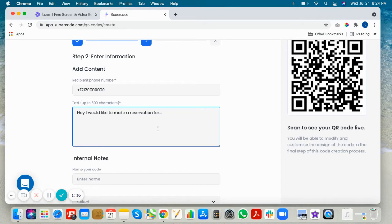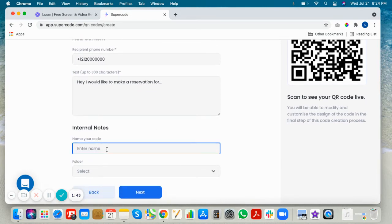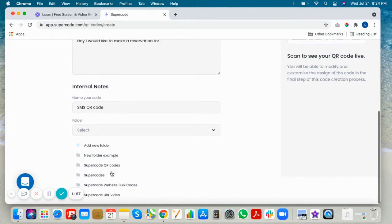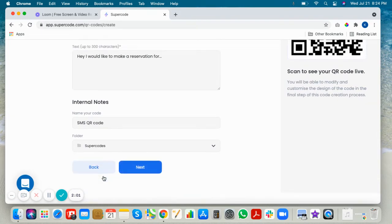That invites your customer to say, 'I would like to make a reservation for dinner for 8 p.m.' if you're a restaurant. You can name your code reservation SMS, maybe just SMS QR code.